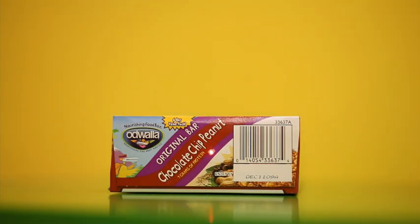These tags appear as a tiny dot to the human eye or a camera in sharp focus, but appear as clearly visible codes to the out-of-focus camera.